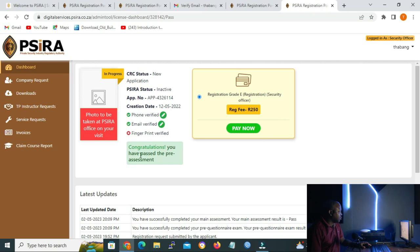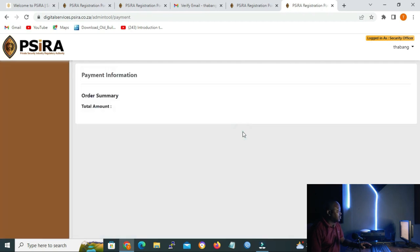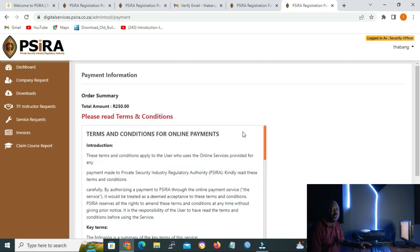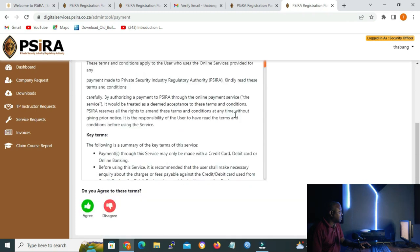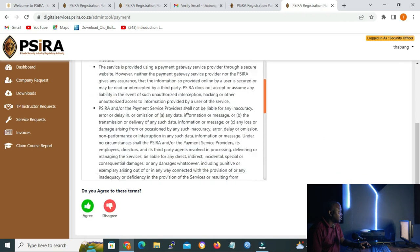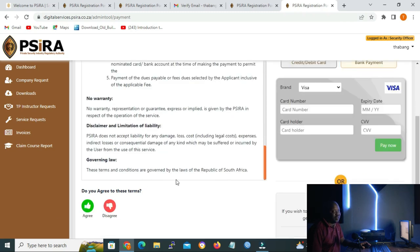On the dashboard it says 'congratulations, you have passed the pre-assessment'. To show the payment methods, I'll click on 'pay now'. Under payment information and order summary, you have to read the terms and conditions. If you agree, click agree. If you disagree, you won't be able to proceed with your registration.